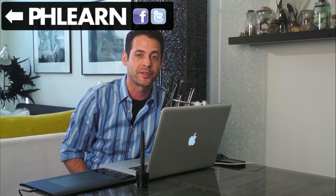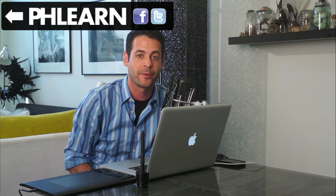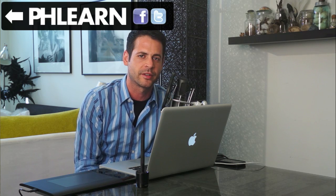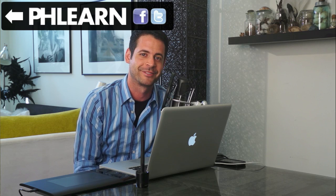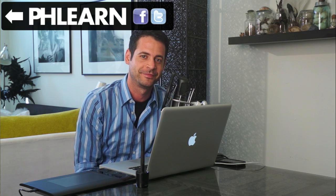Thanks so much for watching Phlearn. I can't wait to see your entries and tell me what you think about Instagram because I like it. See you guys later.